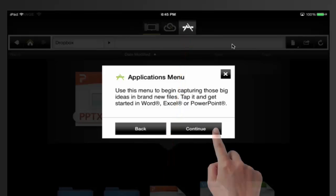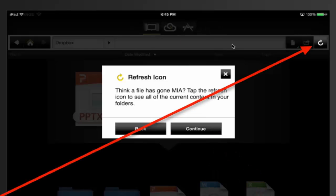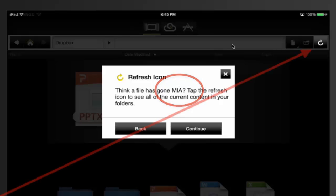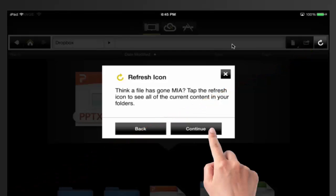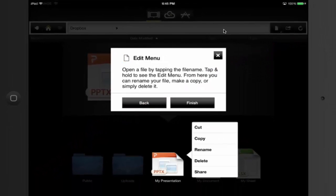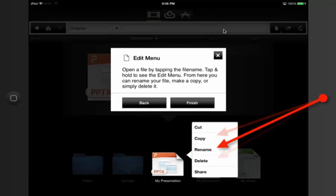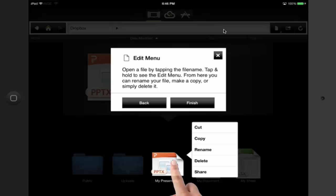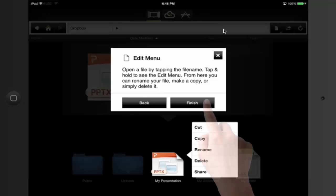There's also a refresh icon on the right — if you feel files are missing, press that to refresh the screen. When you open a file by tapping the file name, it starts up in the right app. You can also hold your finger over a file to get the edit menu: cut, copy, rename, delete, or share the file. That concludes the seven-step tour. When I press Finish, I'm back to the main screen.